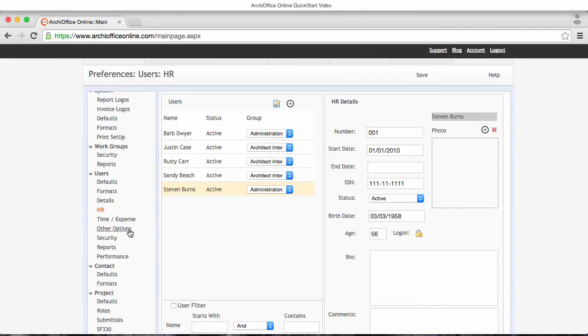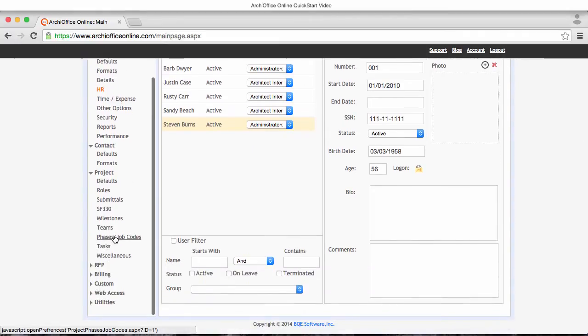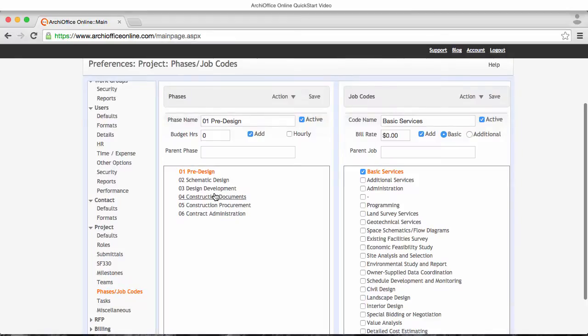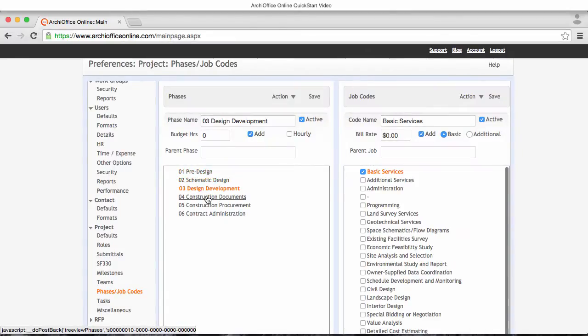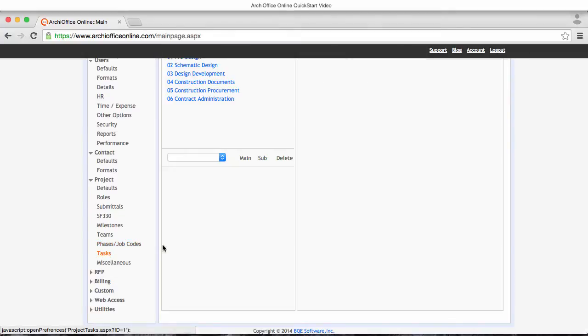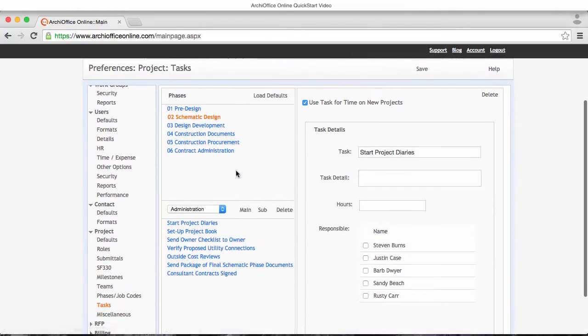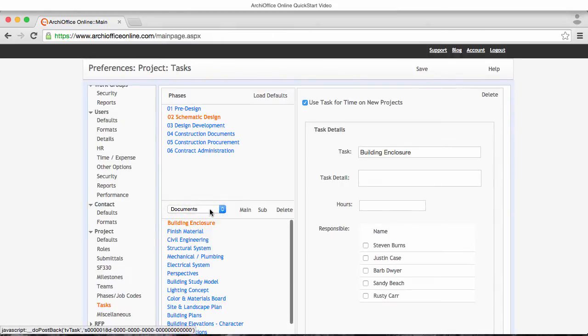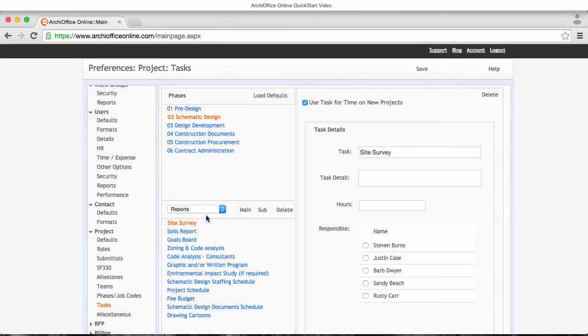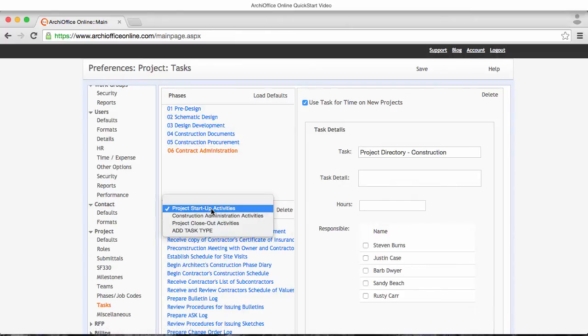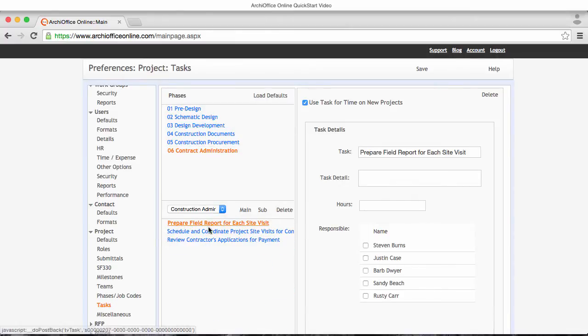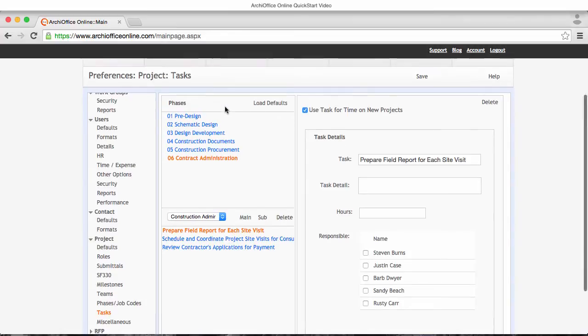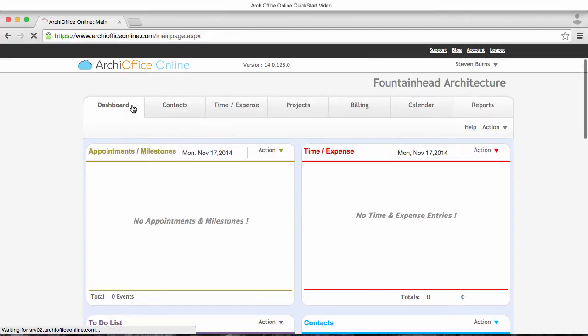Also, if you plan to modify our default project phases, be aware that we also have an extensive task system associated with each of the phases. So if you delete a default phase, the tasks will be orphaned. Instead, consider renaming the phases to ones that make sense to your firm and are similar in the scope of work you'll be doing so that the tasks can be easily modified and not have to be created from scratch, or simply deactivate the phase and create your own new phases.